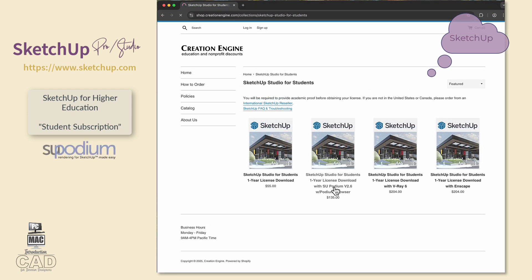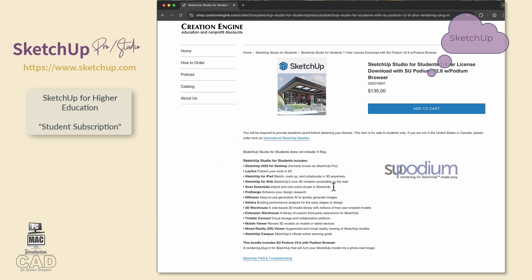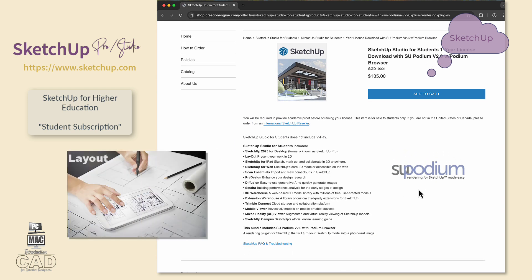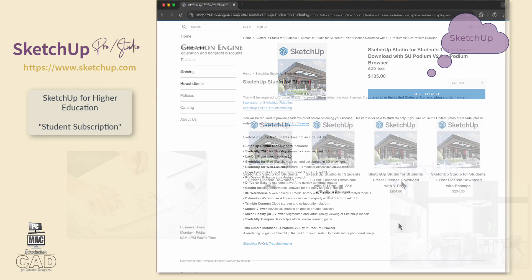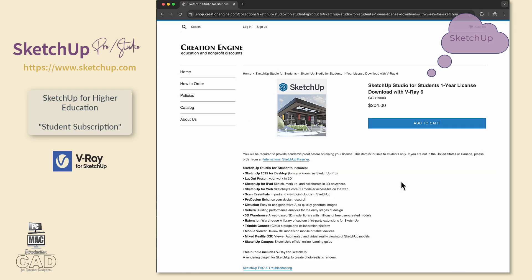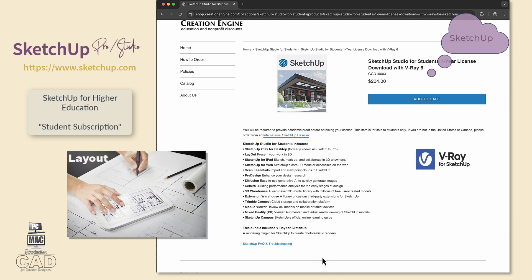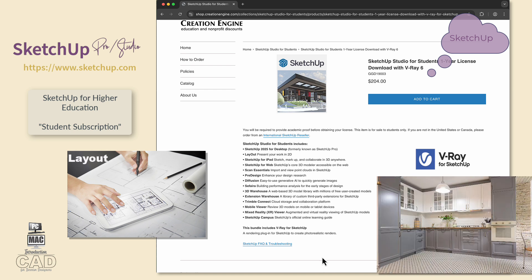The second choice builds on the student subscription of SketchUp Studio, which also includes Layout, plus a one-year subscription to SU Podium with the Podium Browser — the library containing hundreds of existing models and materials. The third subscription option builds on SketchUp Studio, includes Layout, plus a one-year subscription to V-Ray, a user-friendly rendering software application for students.